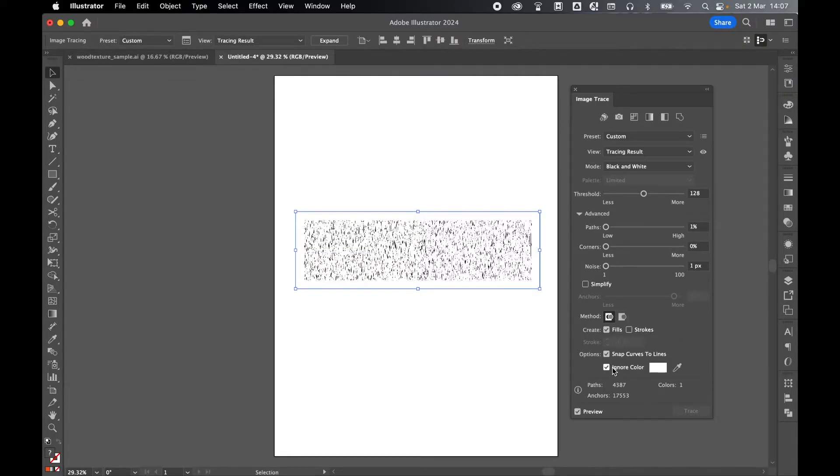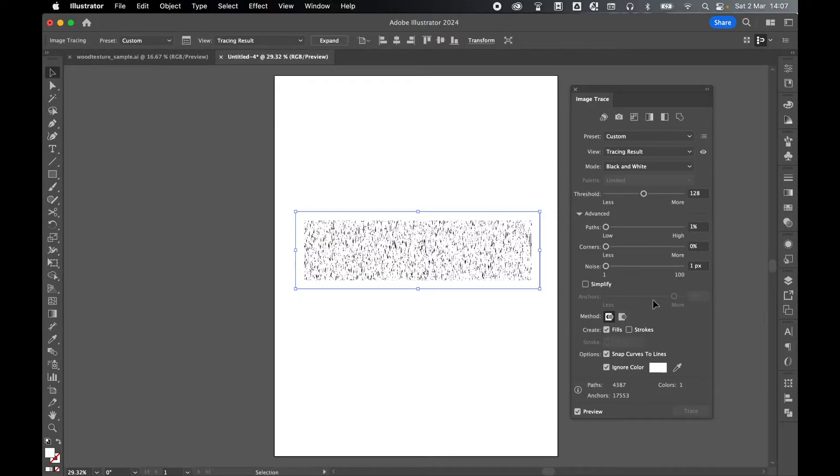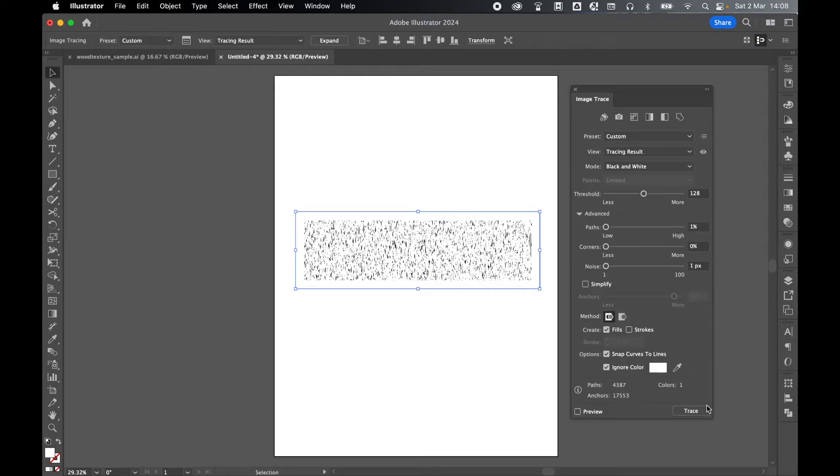Now in older versions of Illustrator, this will be Ignore White. In the newer versions of Illustrator, this is Ignore Color and you can select the color. Now it should default to white, but if it doesn't, you can use the color picker, select white, and this will now remove the white from the Image Trace. So this is tracing as we go. But if you don't have the preview turned on, simply click Trace.